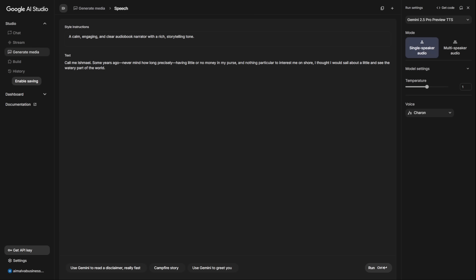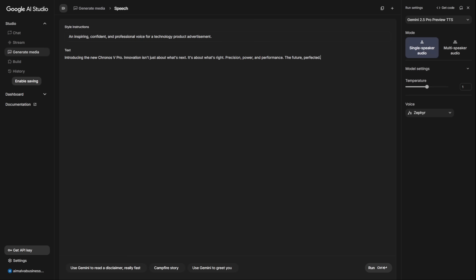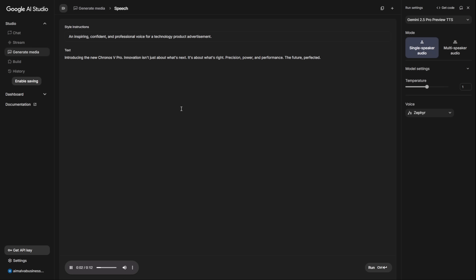So, as we've seen, this isn't just a simple text-to-speech tool. It's a character creation engine, a voiceover studio, a dubbing suite. And it's all controlled by your ability to direct it with language. It eliminates the need for expensive microphones, professional voice actors, and costly software subscriptions. The only limit now is your own creativity and the stories you want to tell.